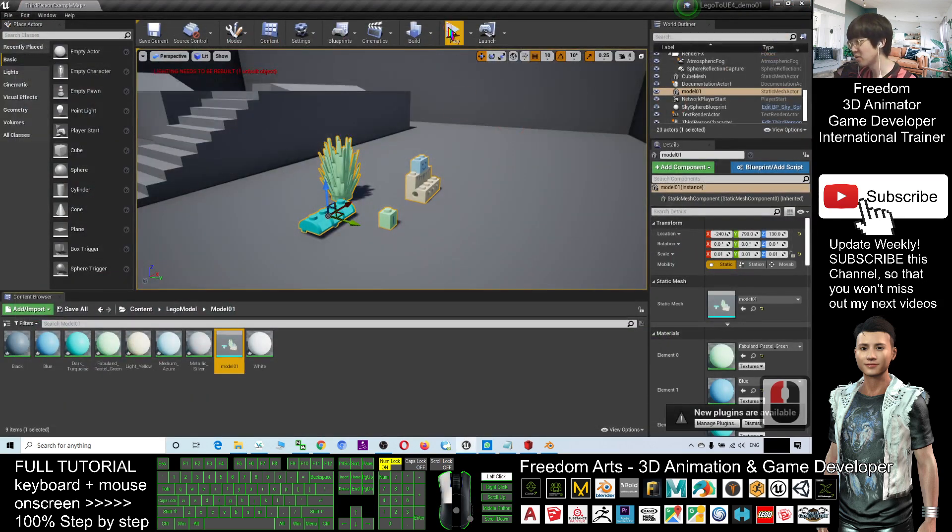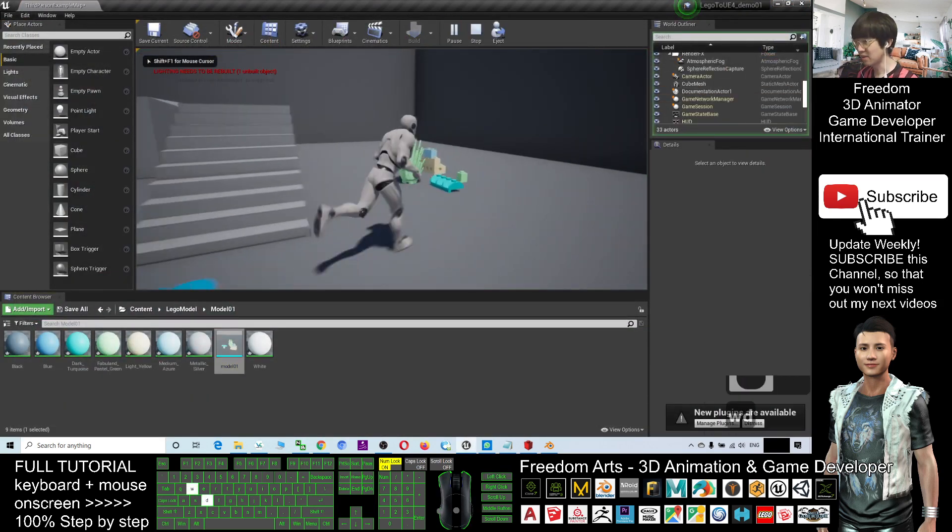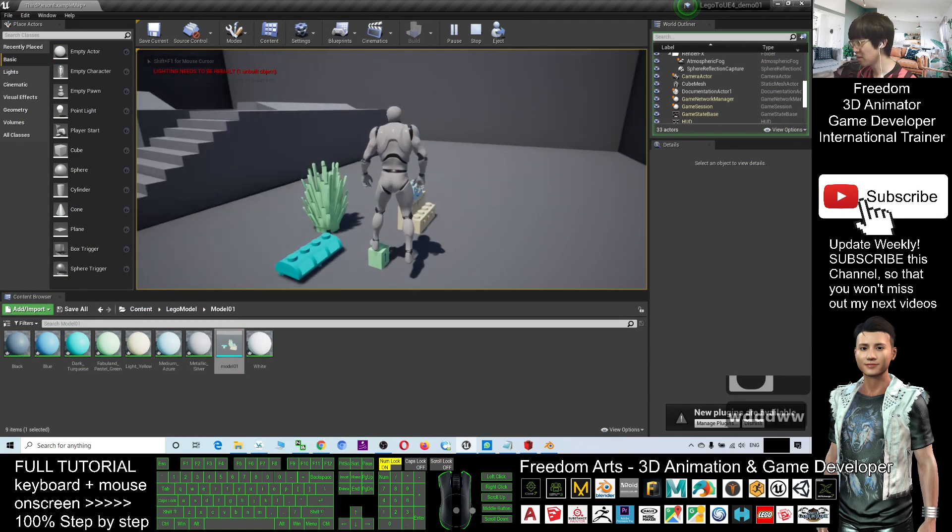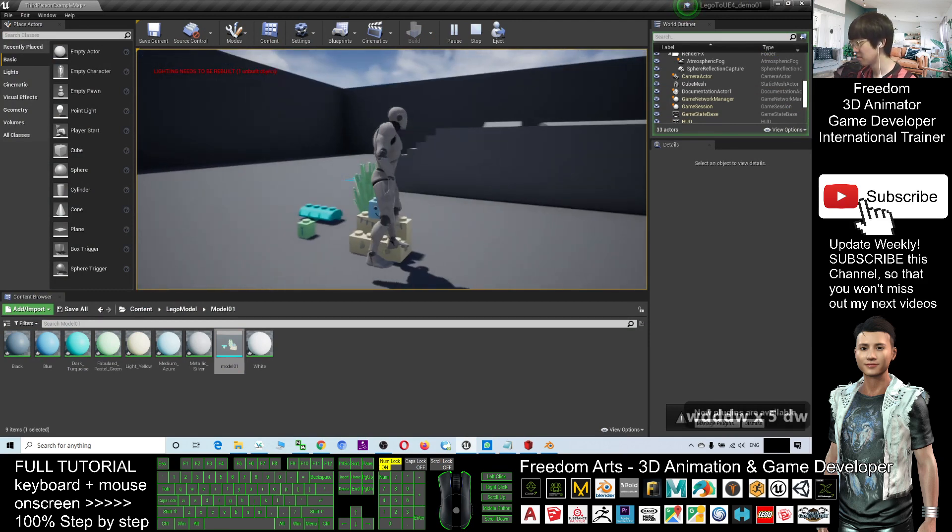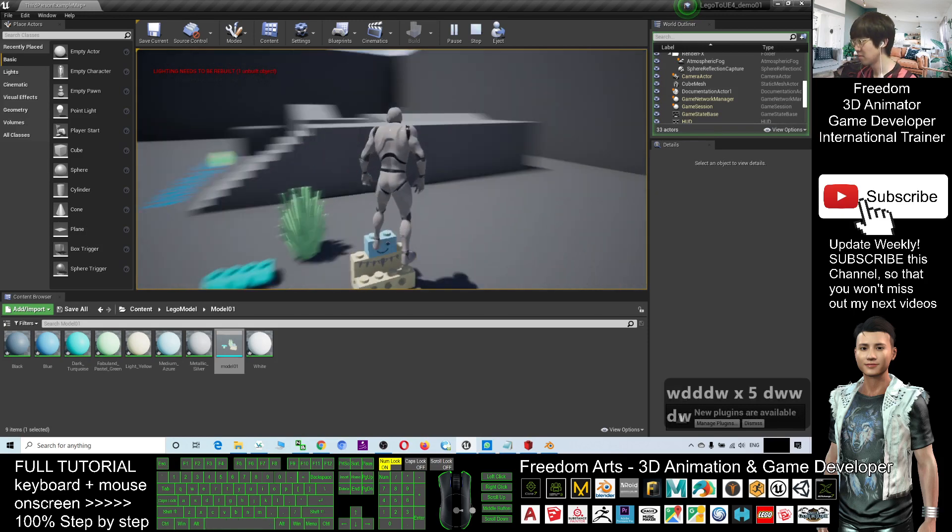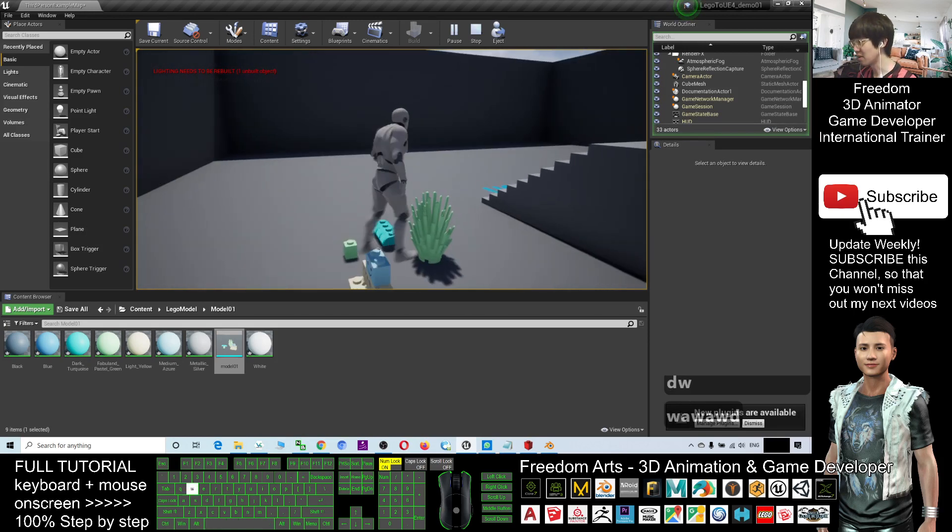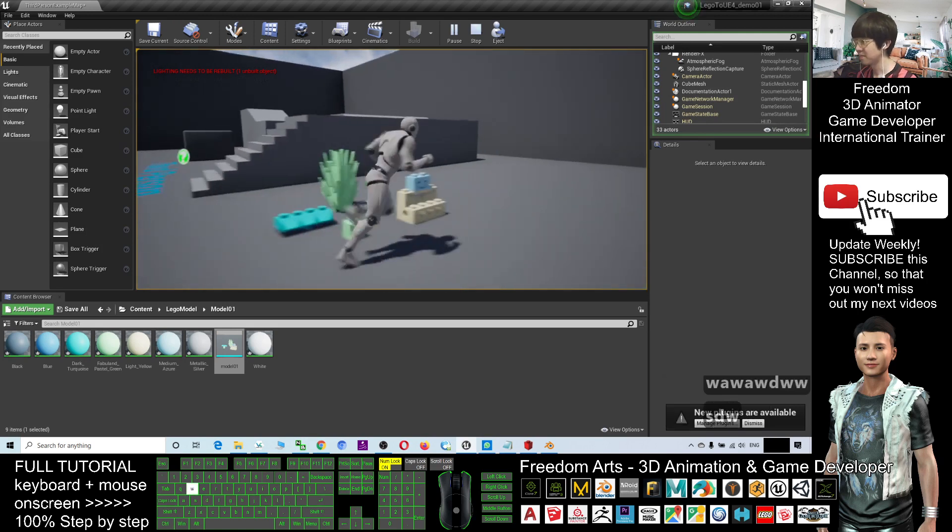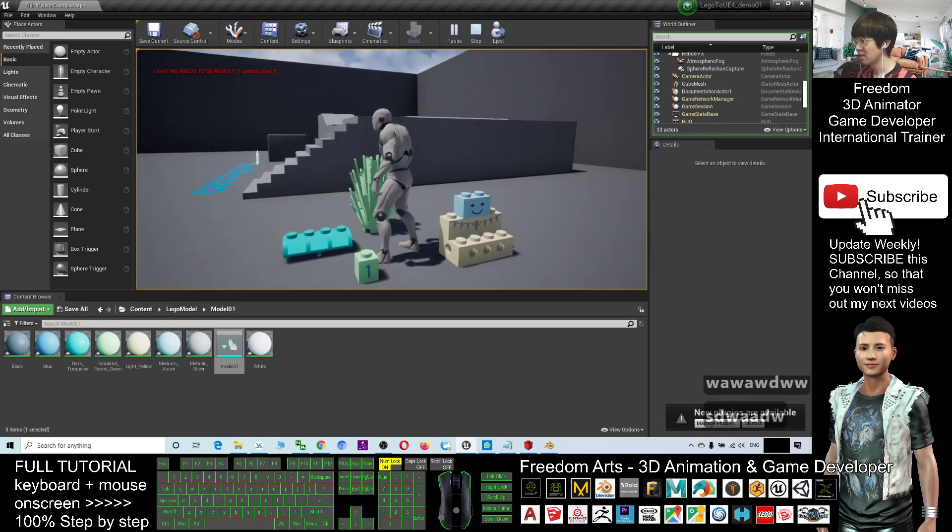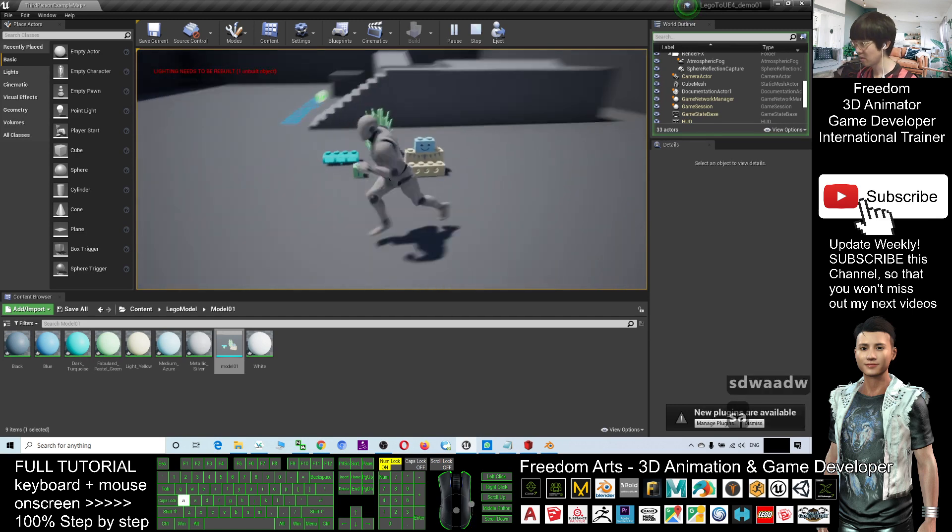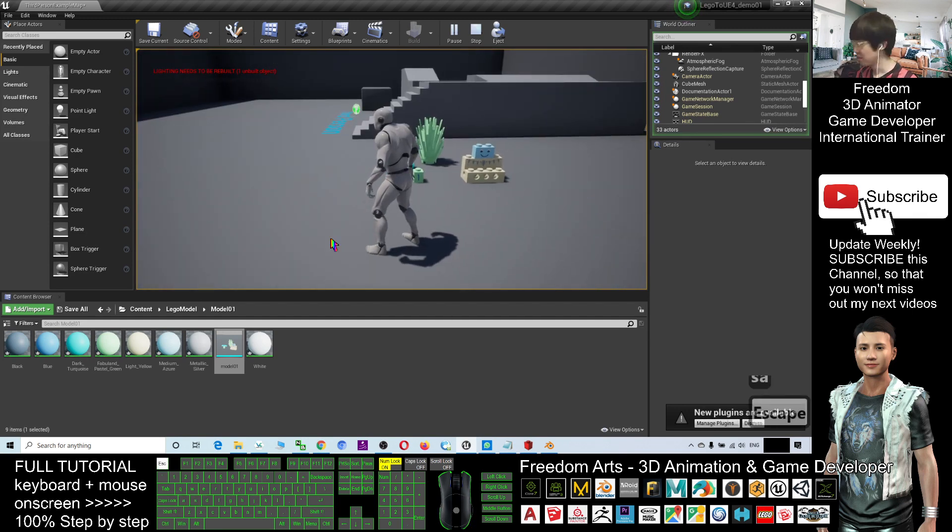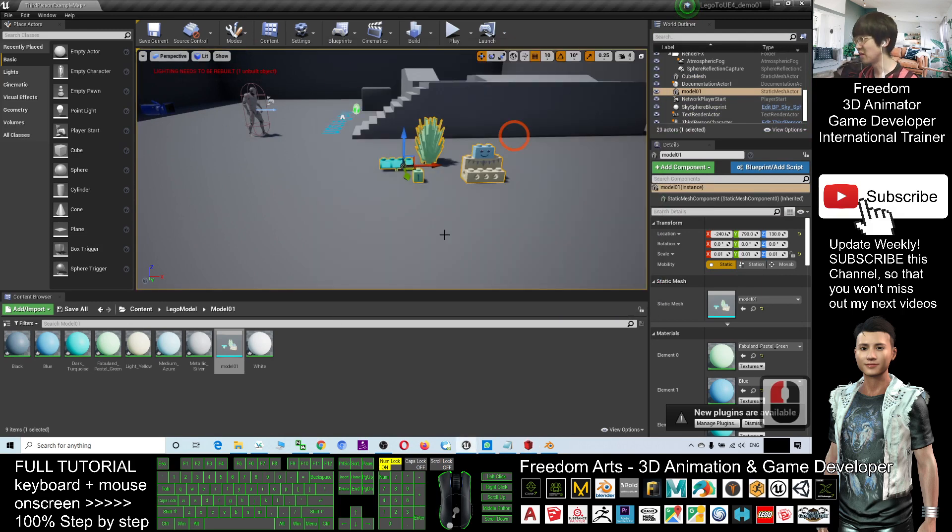Now you try to play again, you can see, and now all the collision already properly been set. Now, all the collision already correct, it has the complex collisions. So now that is the way that how to create a 3D model by using the LeoCAD and import into your Unreal Engine 4.